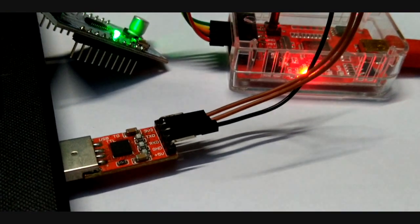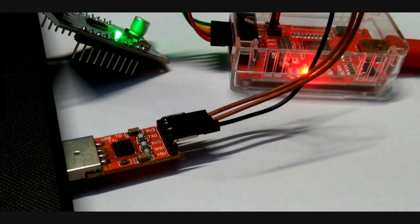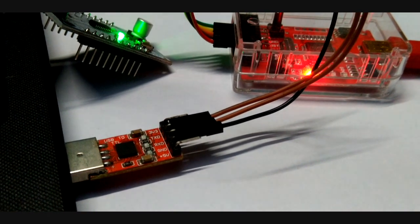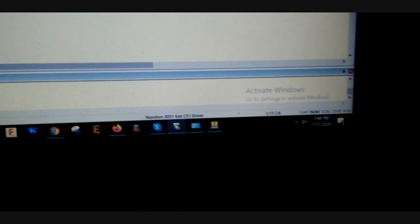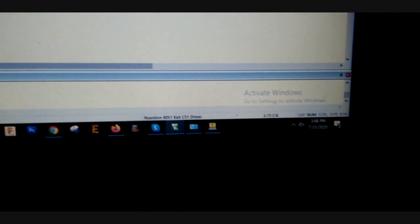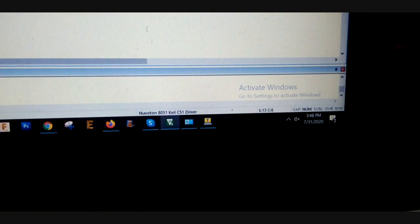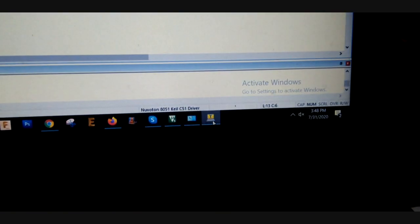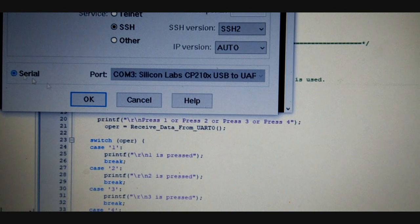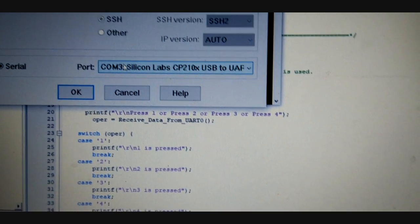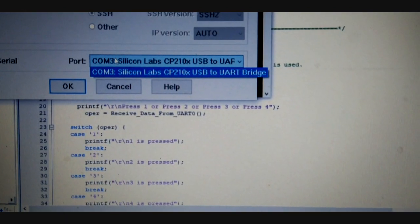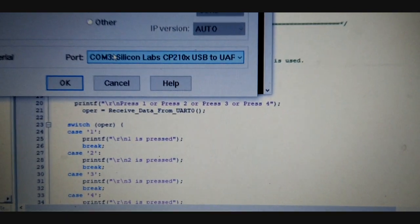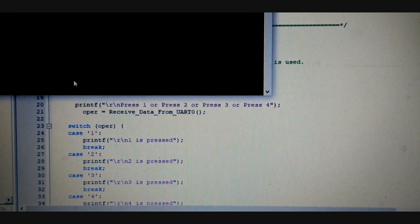So basically this UART module will provide a serial output to the computer, and I am using a serial terminal using TeraTerm. So here is TeraTerm and I am just using it. As we can see, here is the COM3 port that shows Silicon Labs CP2102 USB to UART bridge. I am just pressing OK.